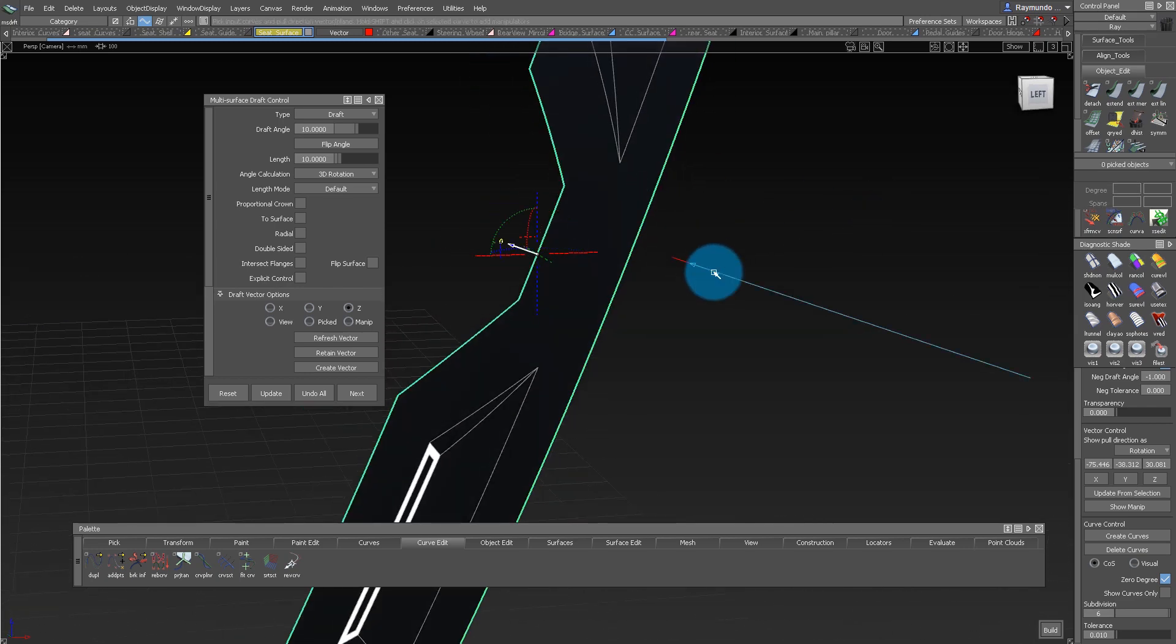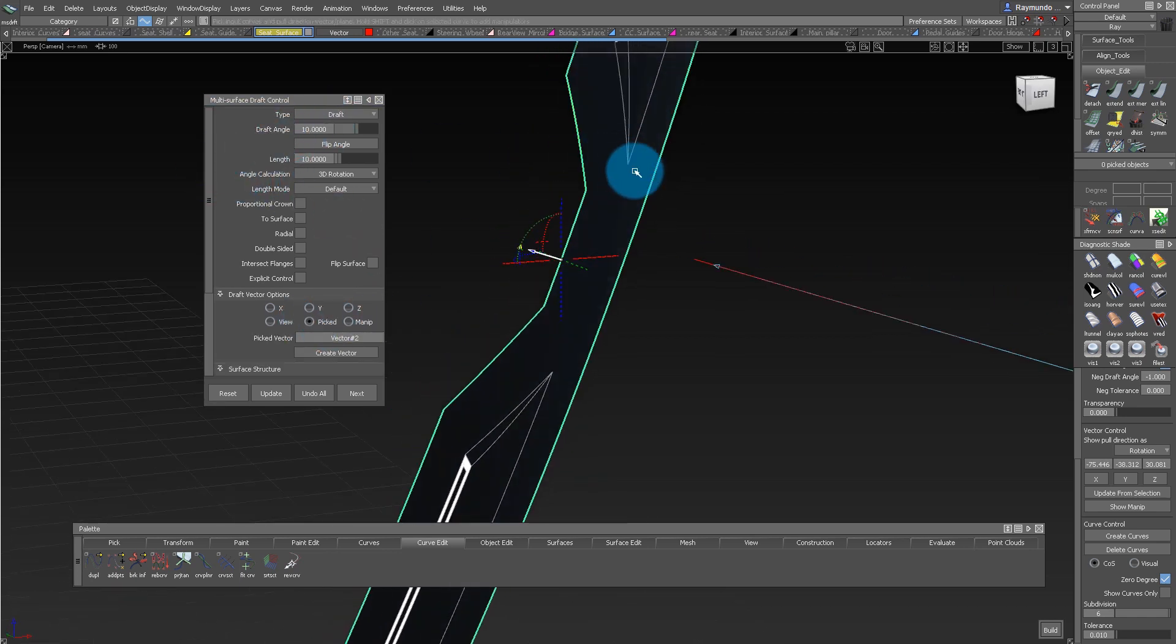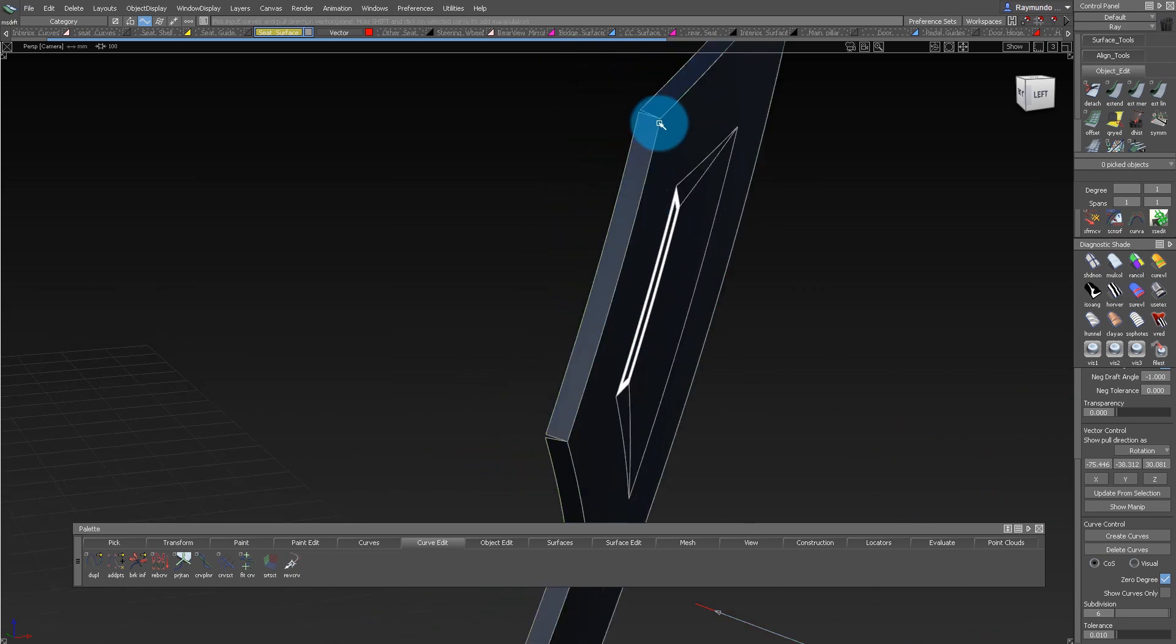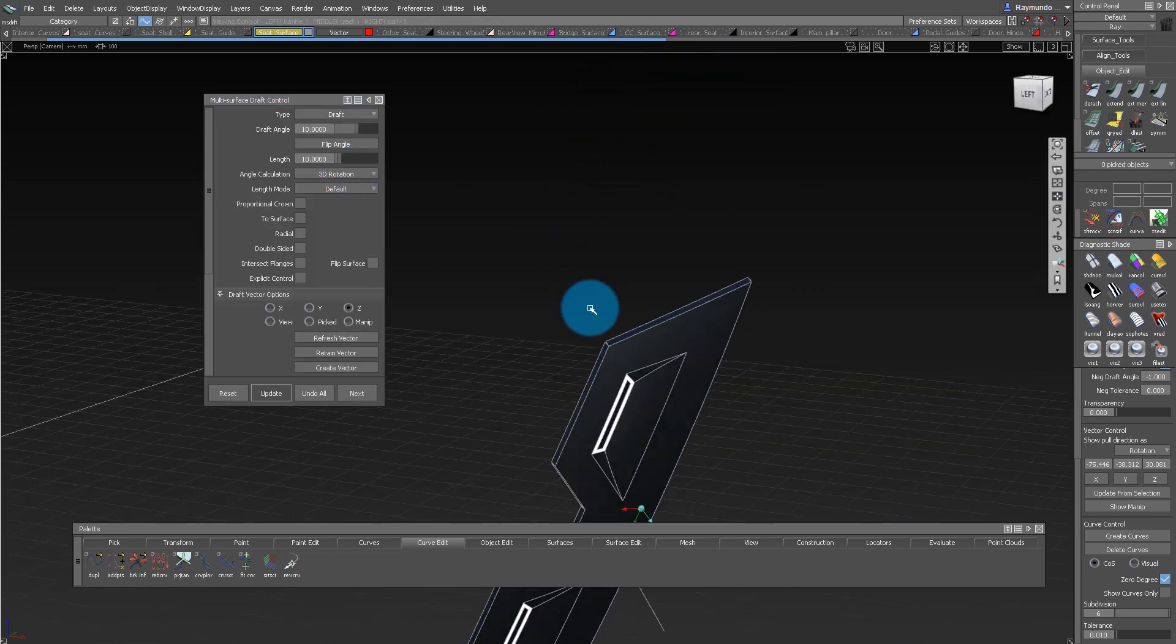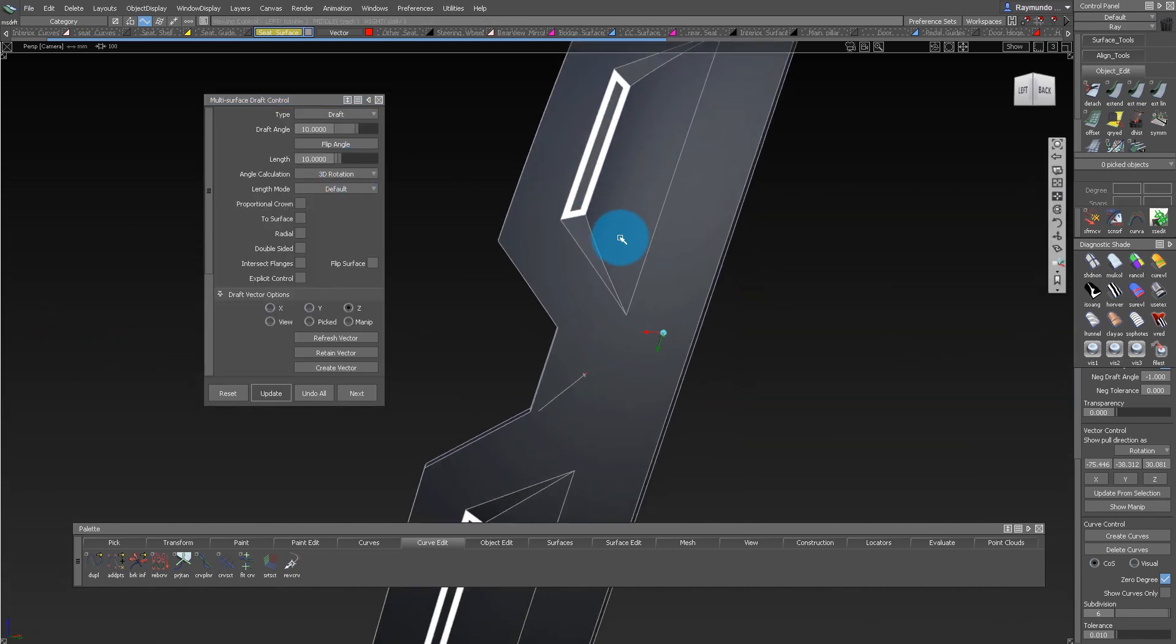And now under the Settings, under Draft Vector Options, you click on Picked. And now that gives you a draft angle based off that vector.